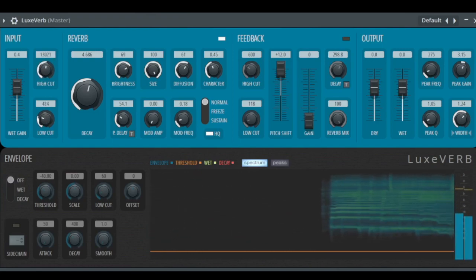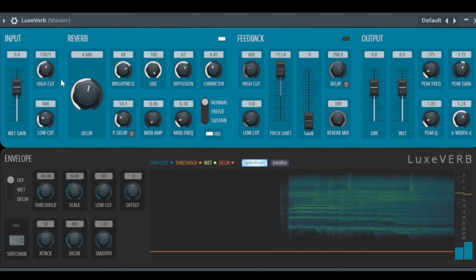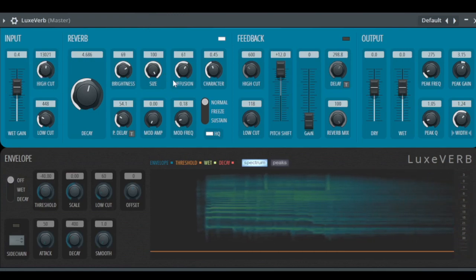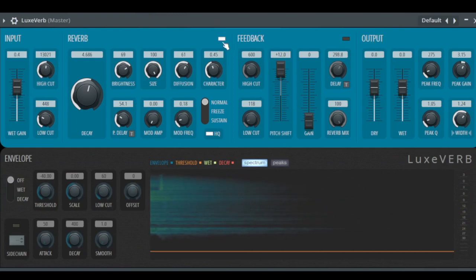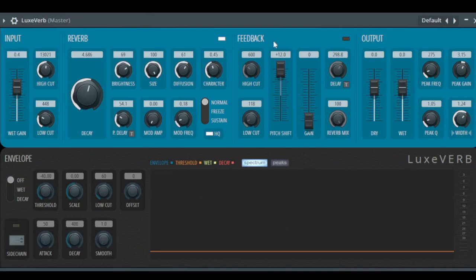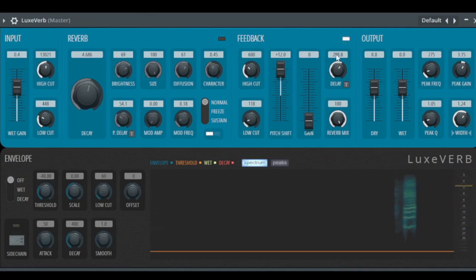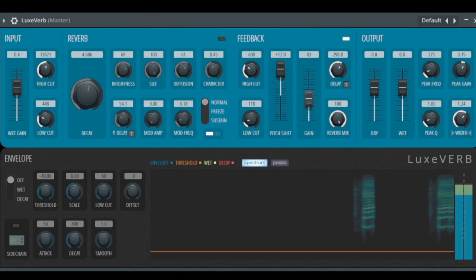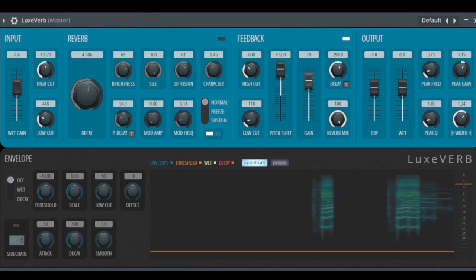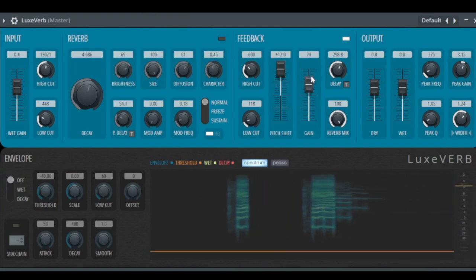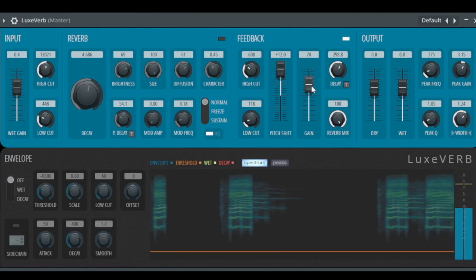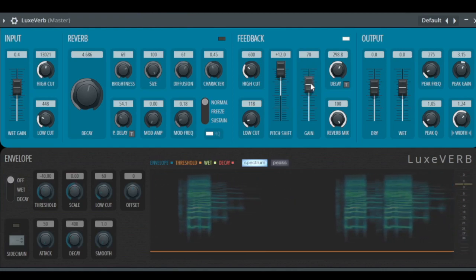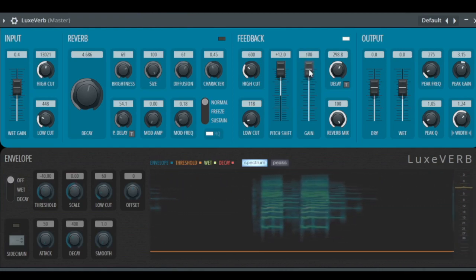Now let's come to the feedback. Like the reverb, you can turn it on here or off. You can turn the feedback on here, and let's turn up the gain a little bit louder.